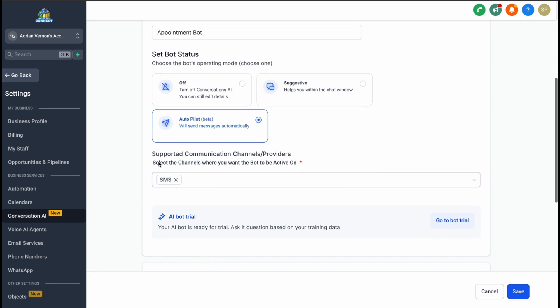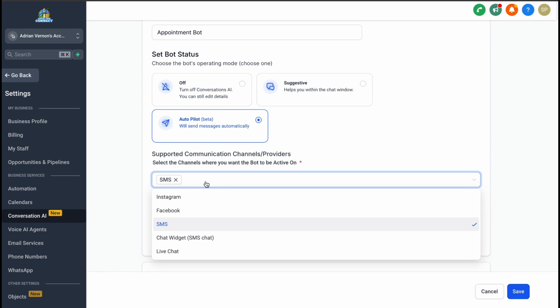Next, you'll need to enable the channels where you want the bot to operate. This could include Instagram, Facebook, your live chat widget, or SMS.